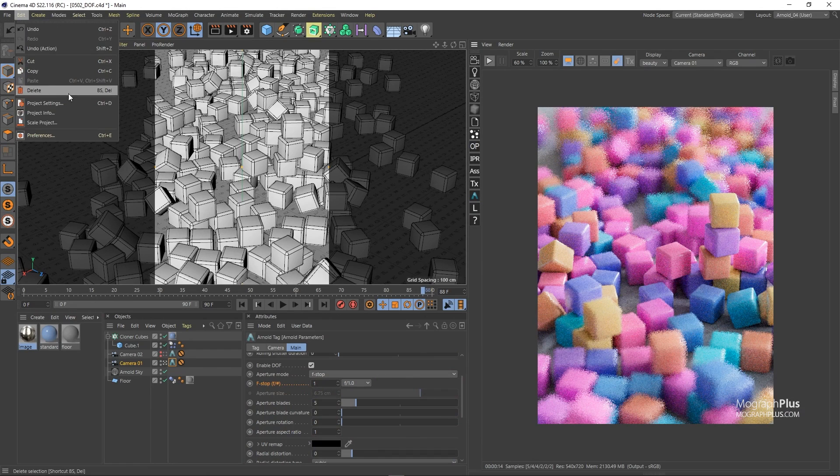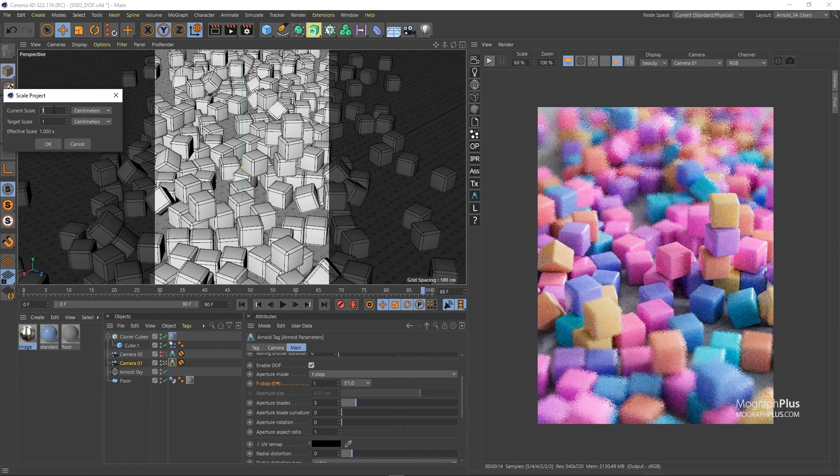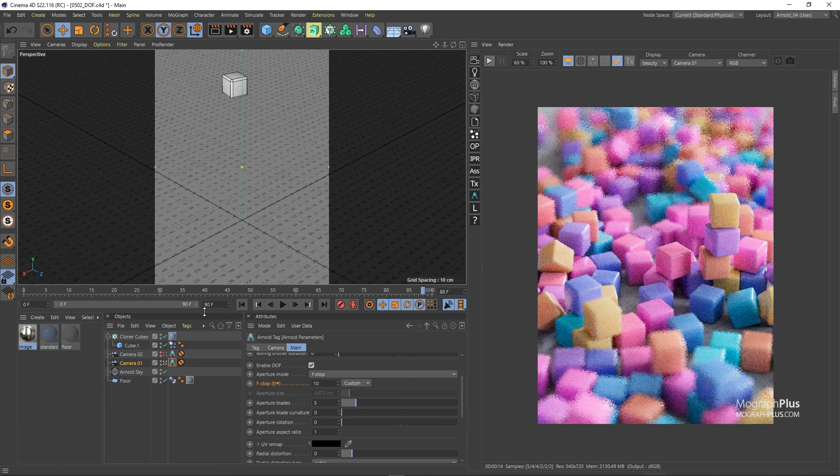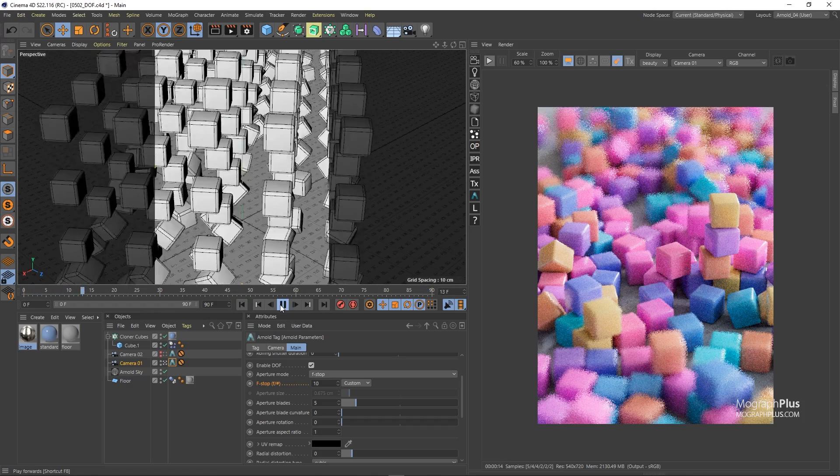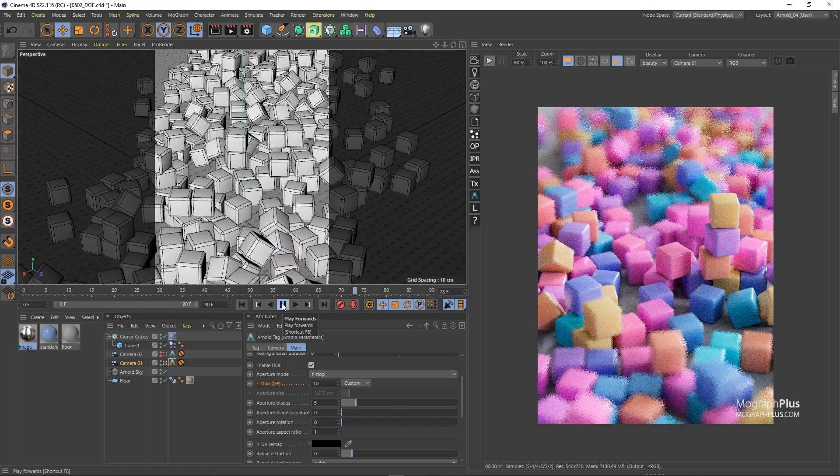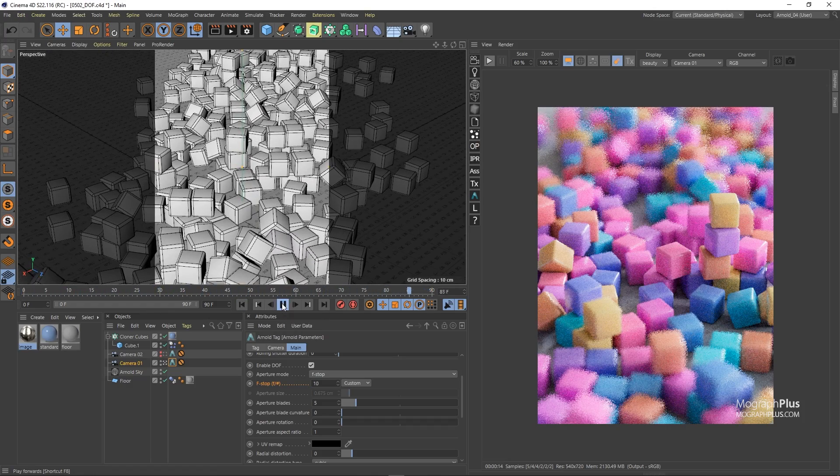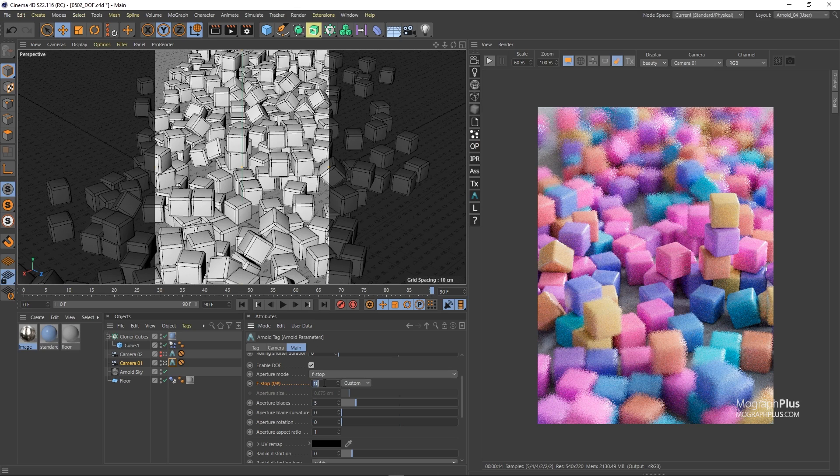I'm going to run the dynamic sim again. And the f-stop is now set to 10 because we increased our scene scale to 10 so let's set it back to one which was the previous value.